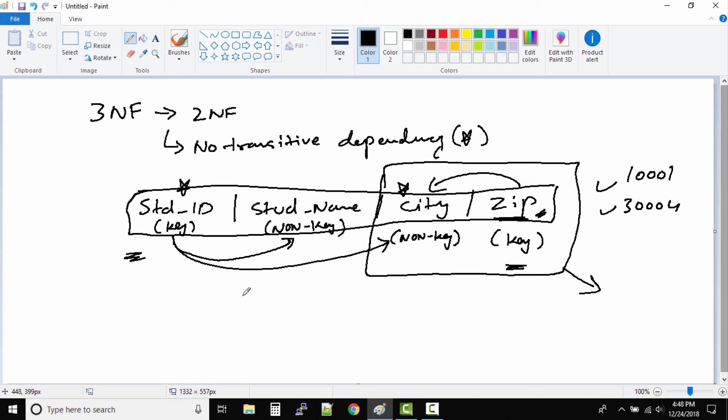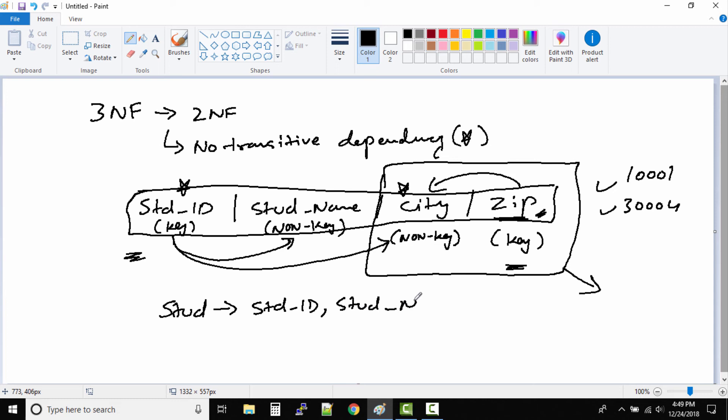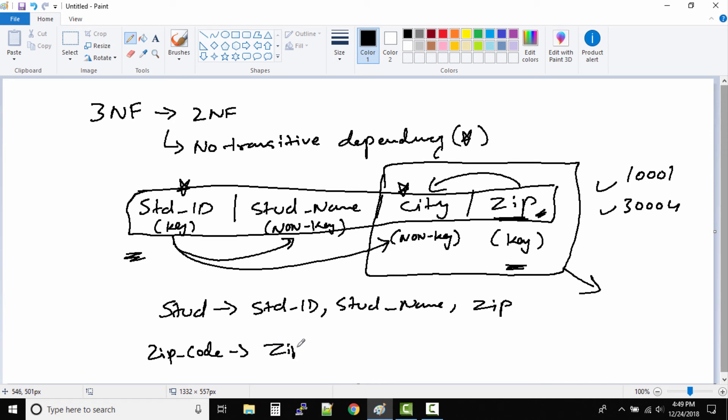So what are the two new tables that we have? We have a students table. And in the student table, we have student ID, student name, and then we have zip. And then we have another table called zip codes, where we have the column name zip ID, and then the second one would be city.